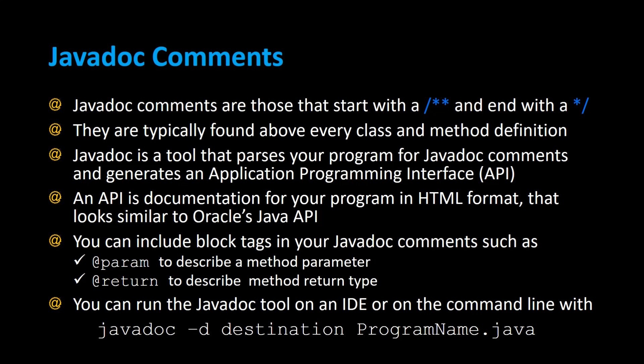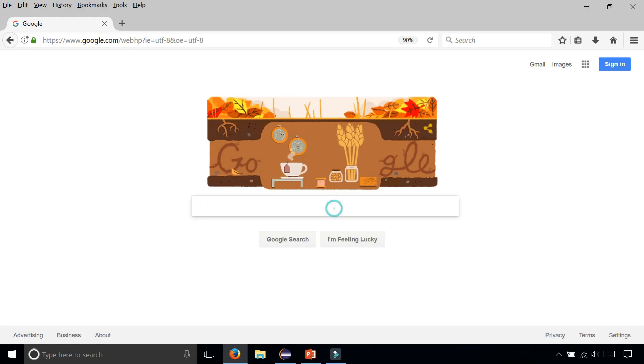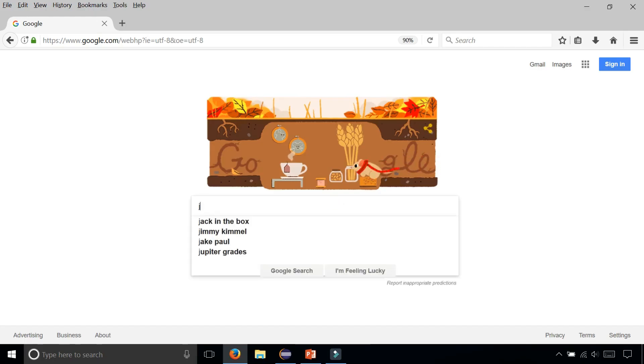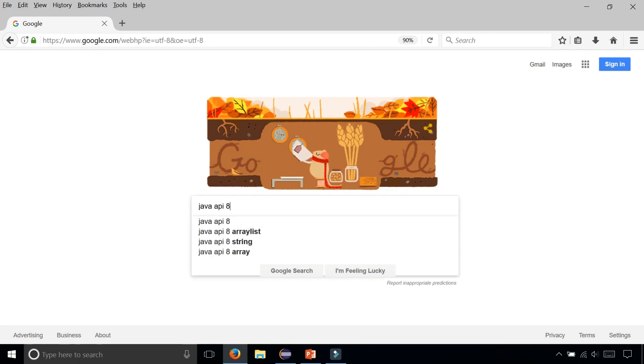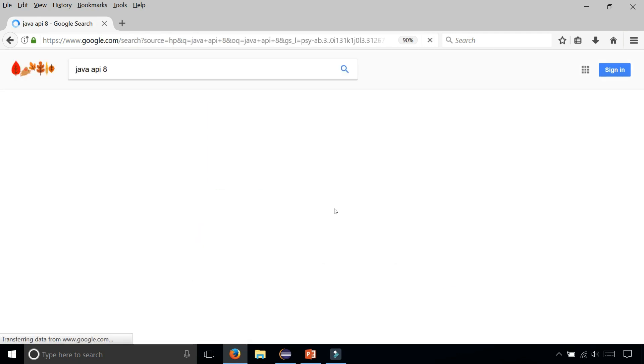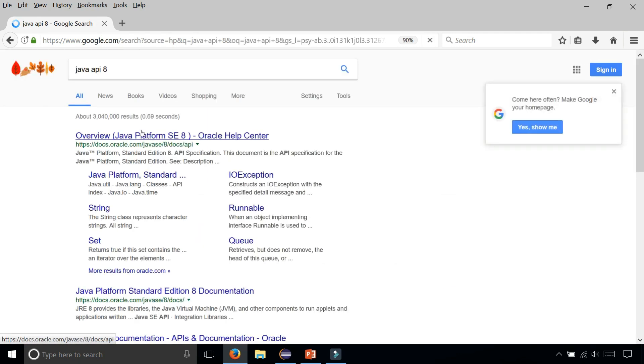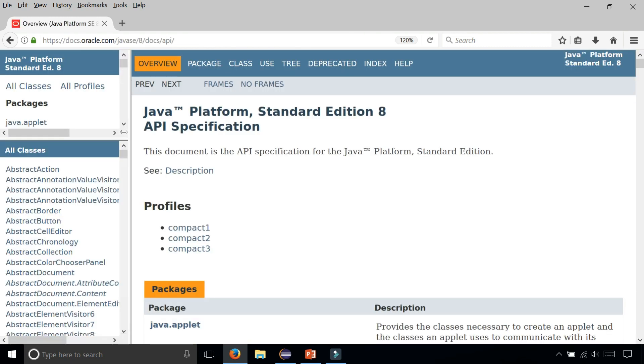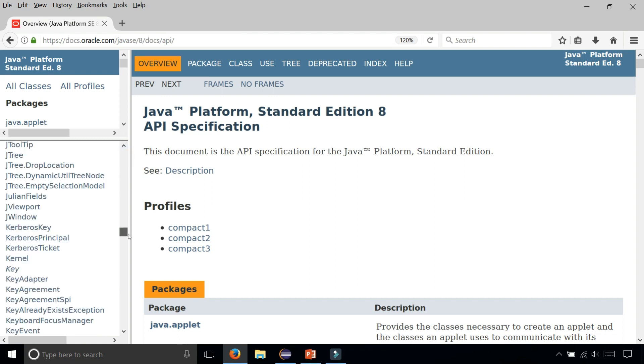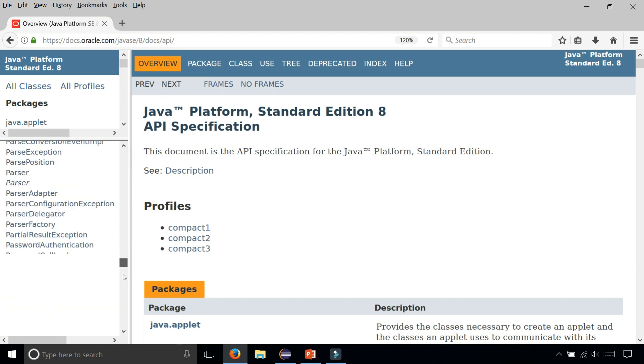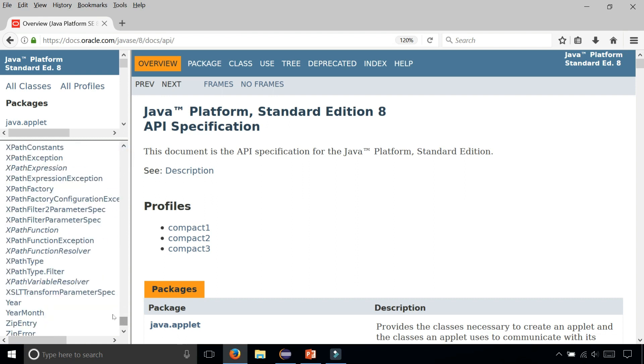Before we build some Javadoc comments, let's take a quick look at what Oracle's Java API looks like. In Google you can type Java API and your Java version 8, and you can find the Java API. It is just a website with every single Java class listed in there, tons of them.